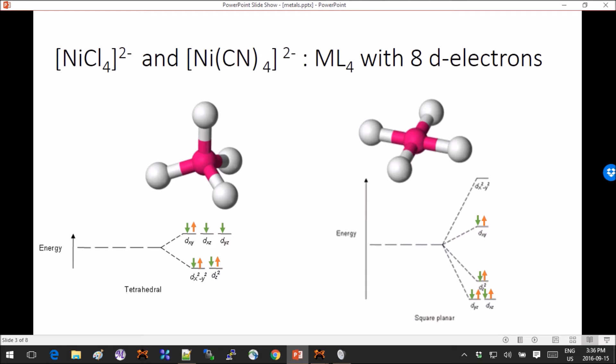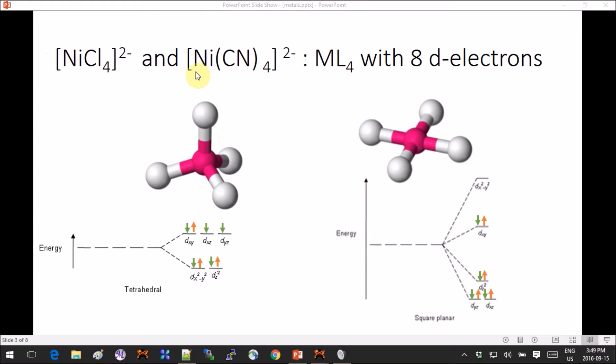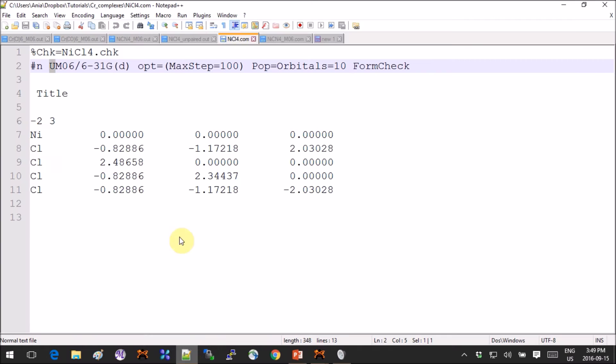A complex where all the electrons are paired up is generally more stable, so most of the d8 metals are actually square planar. So of course we will first take the most stable configuration which is square planar, so let's go with that and try to optimize both of these complexes as square planar.